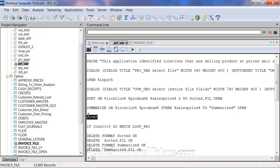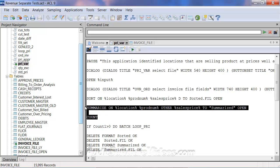Using first sorting on that information and then summarizing on that information — notice we're not using a pre-sort here, but we could. With this, we're able to get, by location and product number, the sales price that is the highest sales price being used for that location and product number. We're then counting that summarized file, and then doing the batch, or do script — either one works, given ACL is backward compatible.